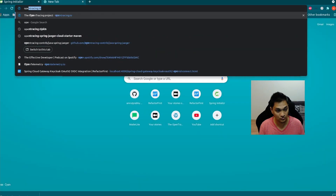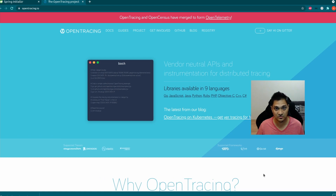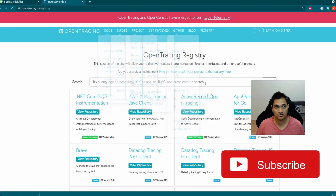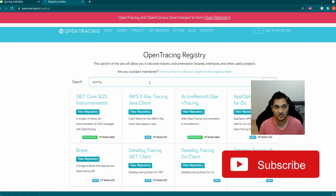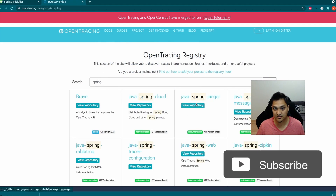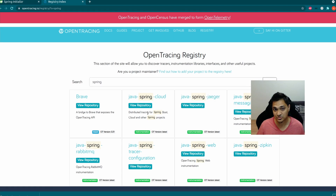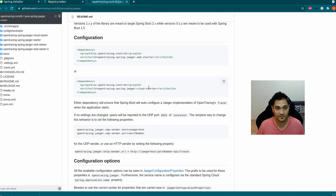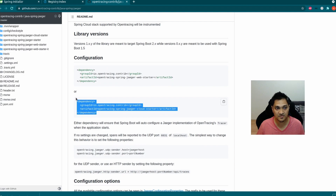Now the main thing we want to look into is how we can do the tracing for the call that comes in from the client to path one, and then from path one to path two. For this, let's open the browser and go to OpenTracing. OpenTracing is a specification through which you can specify tracing in a distributed service. Since we are using Jaeger, which is based upon OpenTracing, we'll use the Jaeger instrumentation inside our project.